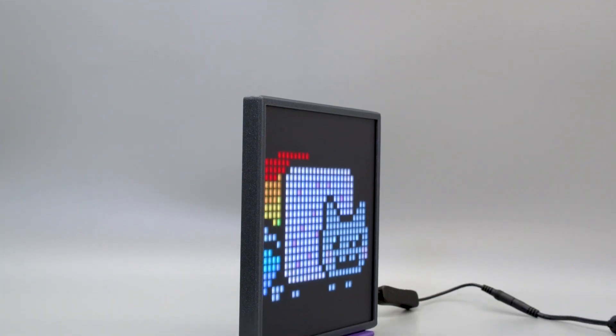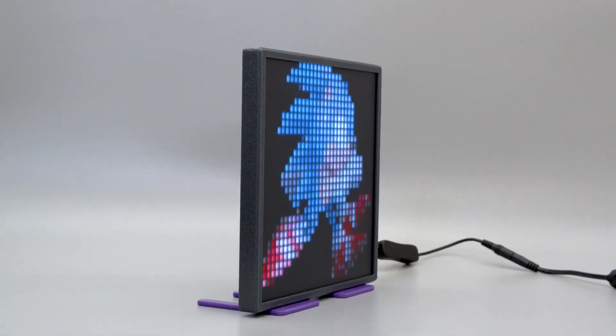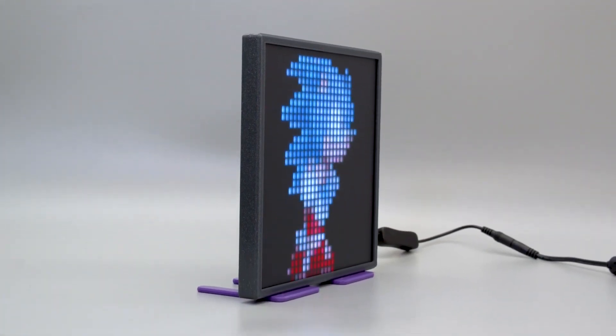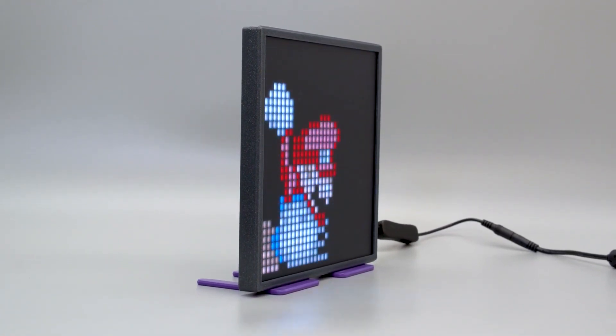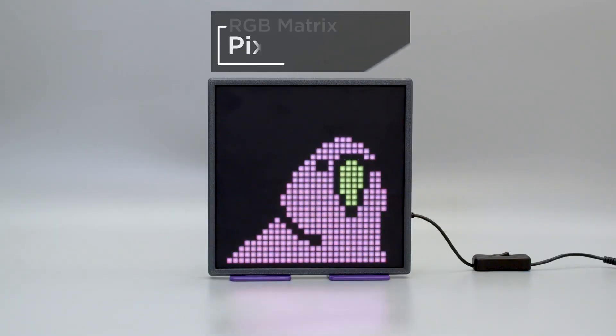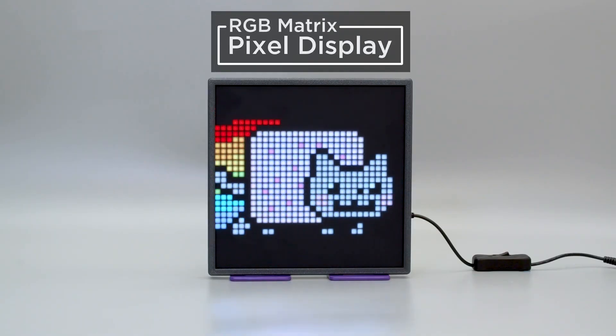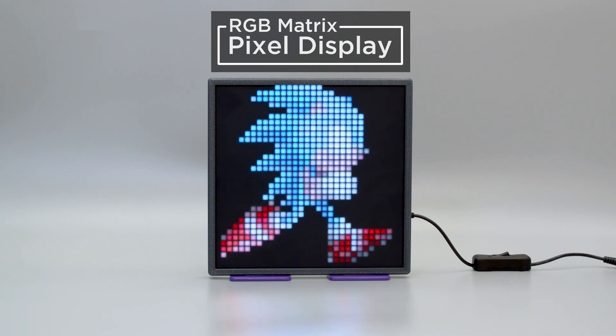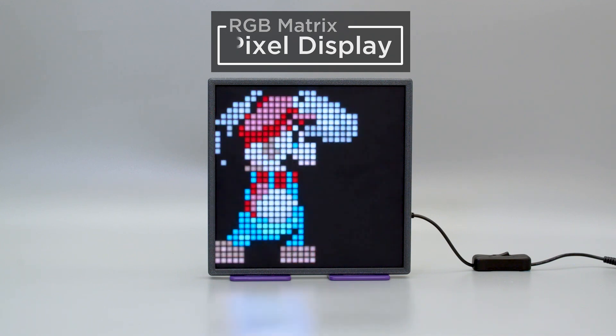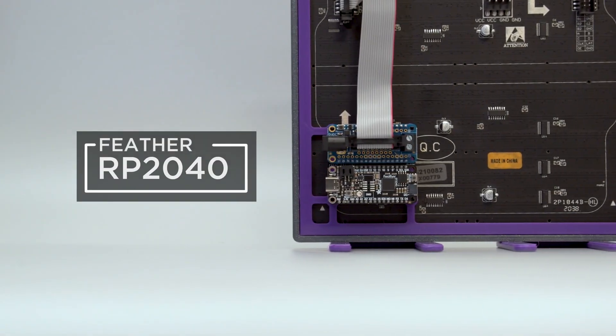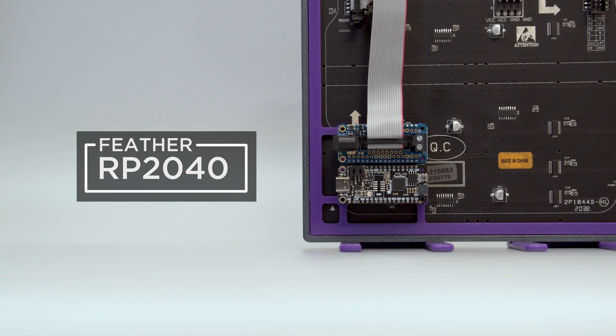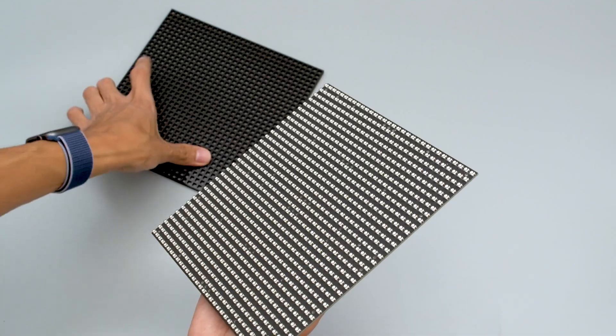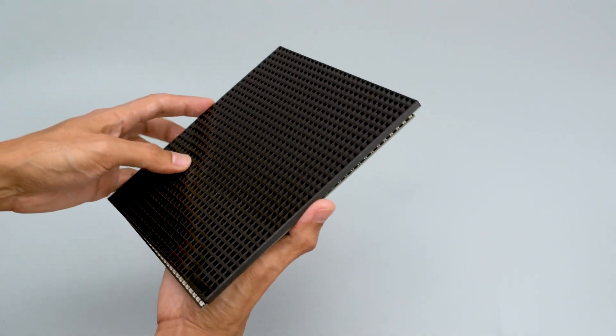For something on a more manageable scale, check out the latest project from the Ruiz brothers. It's a 32 by 32 pixel art animation display. It's using an RGB matrix display, a featherboard, and then a matrix feather wing kit to get them all talking to each other.